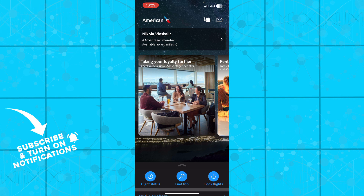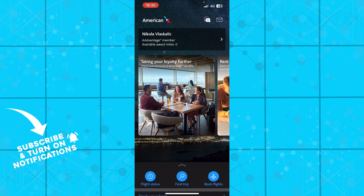The first thing you need to do is go to the App Store and download the American Airlines application. Once you've done that, go and log into your profile. If you do not have one, you can register for American Airlines. If you don't know how to do that, you can go to our YouTube channel where we have plenty of American Airlines how-to videos.